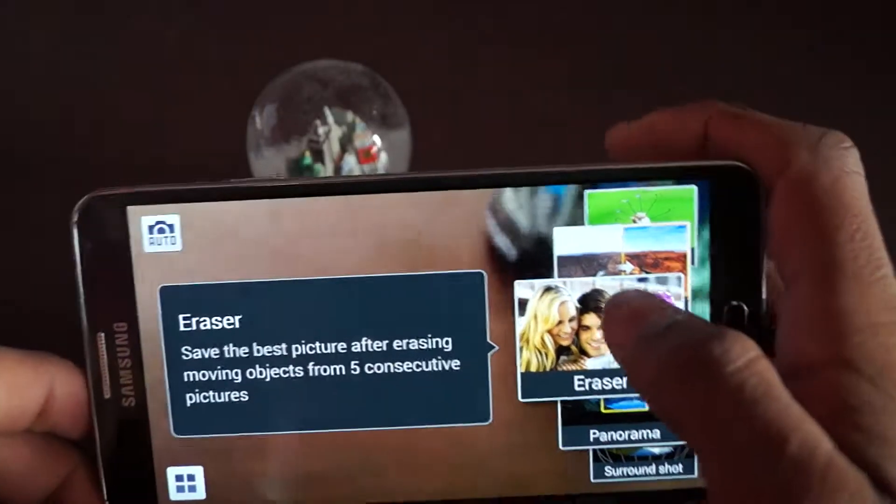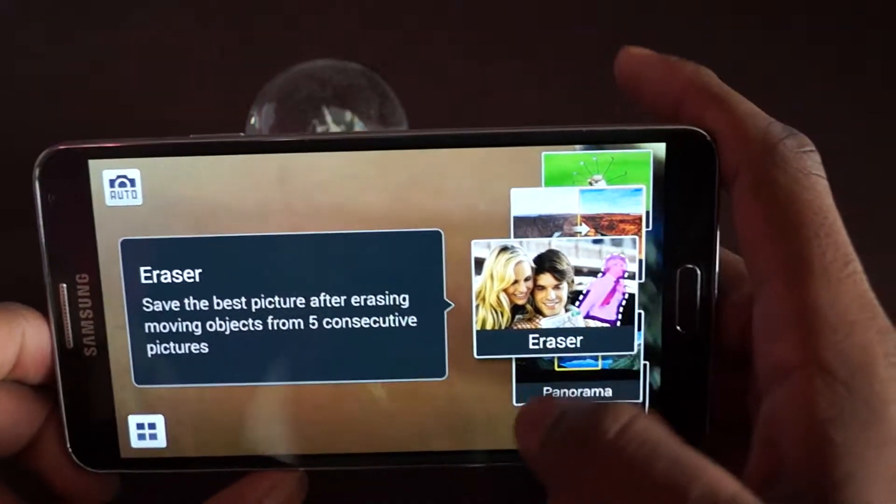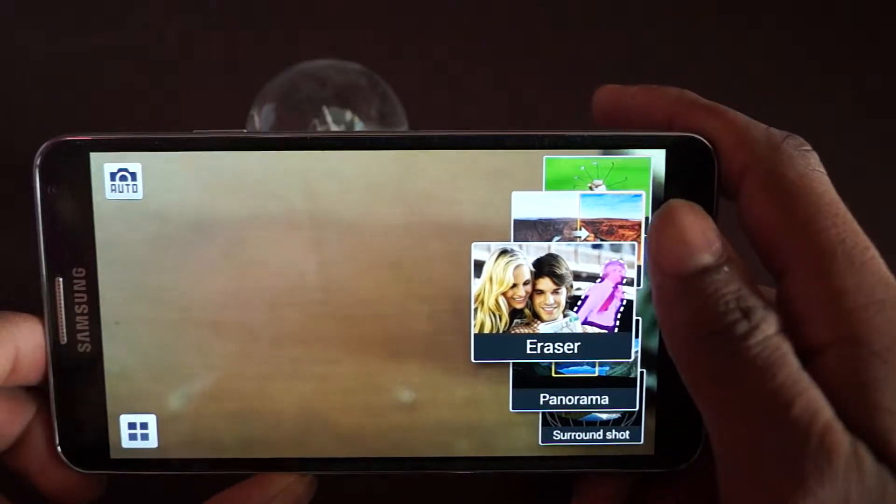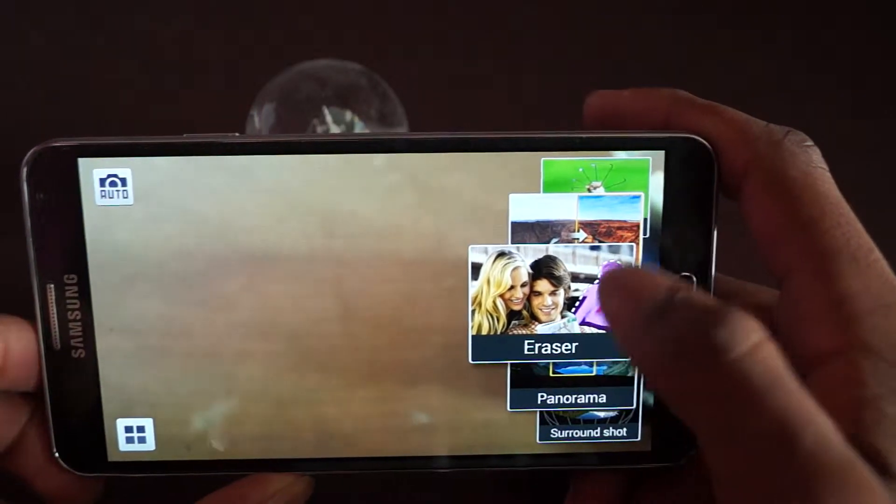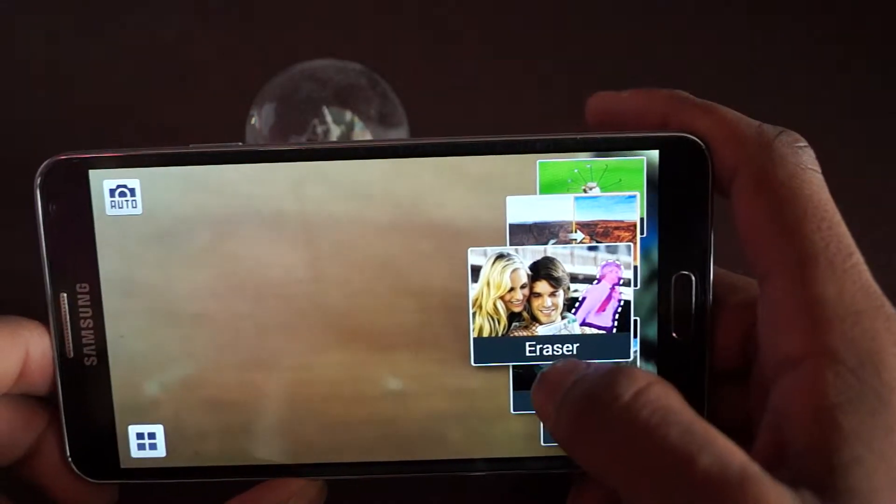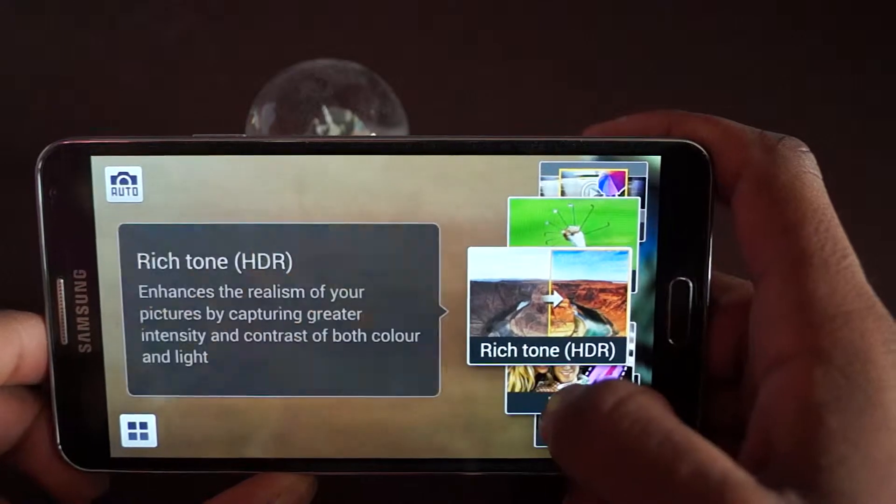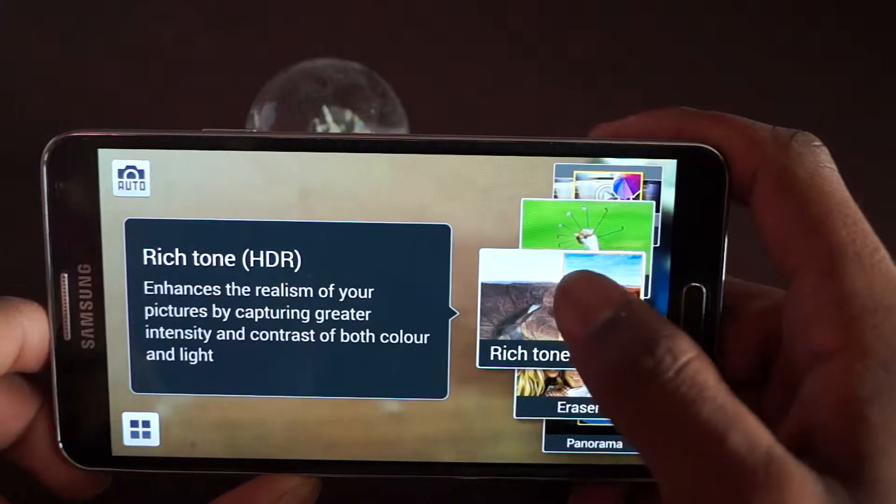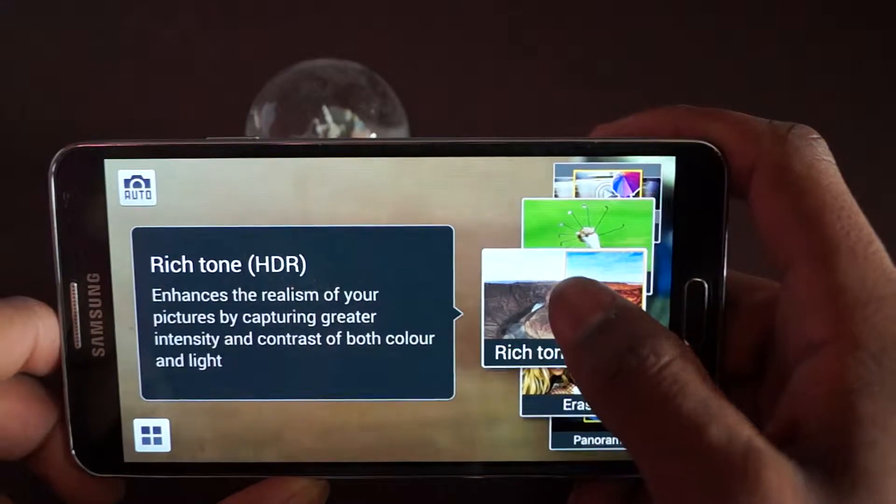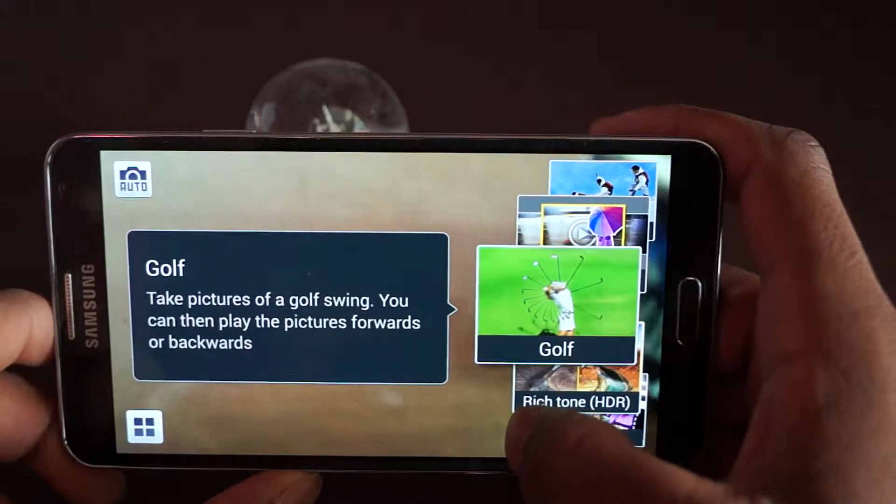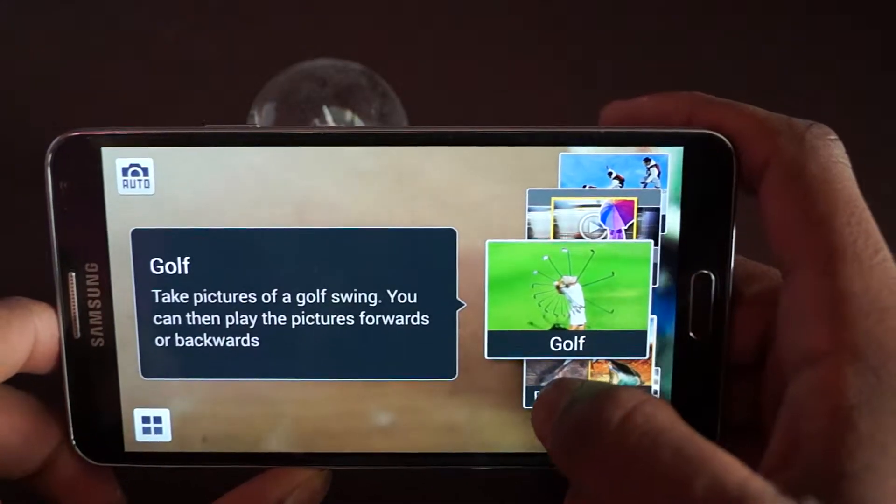Eraser is when you take a picture and if someone was in the background and you don't want them, you just tap them and you can delete them as well. The HDR is rich tone - basically it over-exaggerates the colors and stuff.